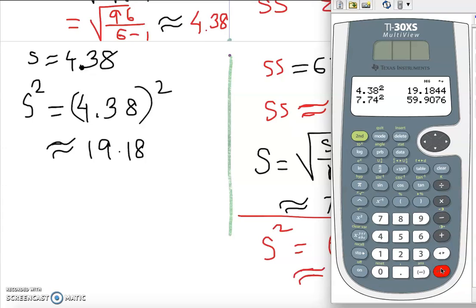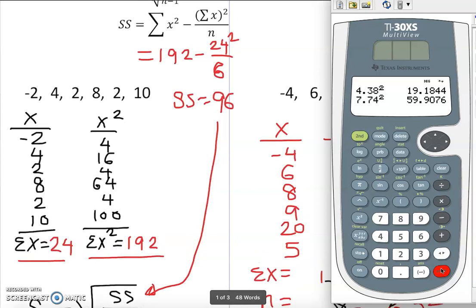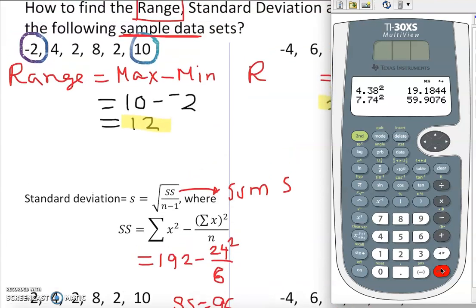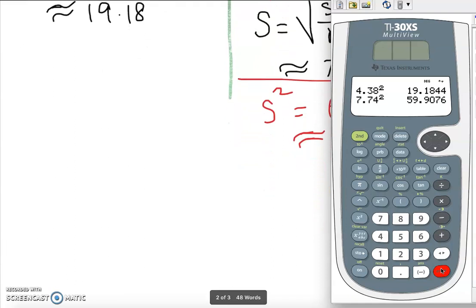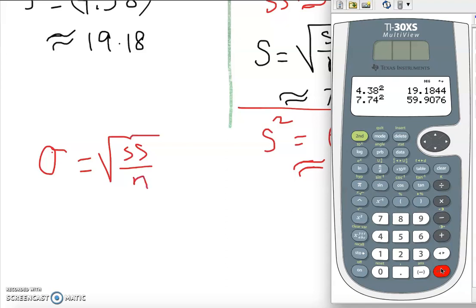So that's how you find the range, the standard deviation, and the variance. If you need to, pause and come back to review. One important note: this is sample standard deviation. For population standard deviation, we do not subtract 1 — the formula uses sigma = √(SS / N), where N is the full population size.